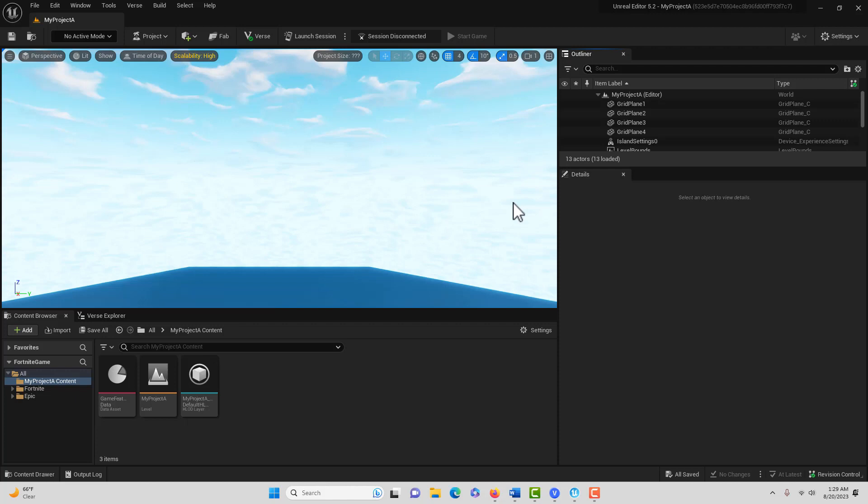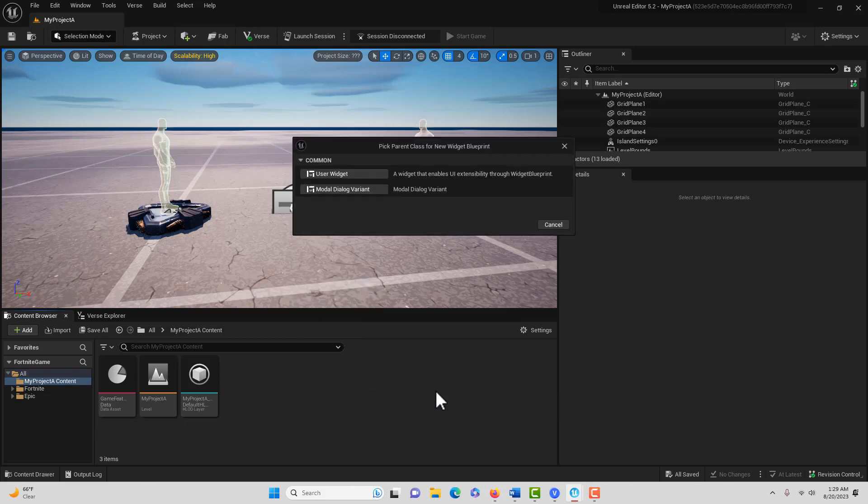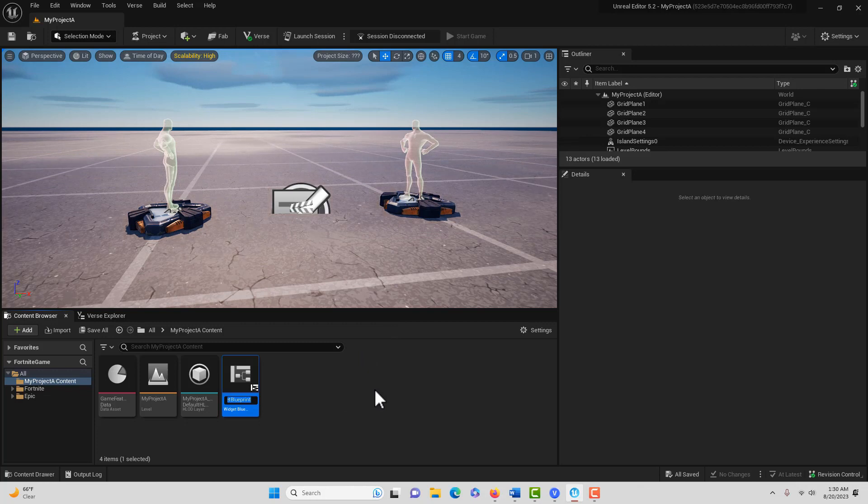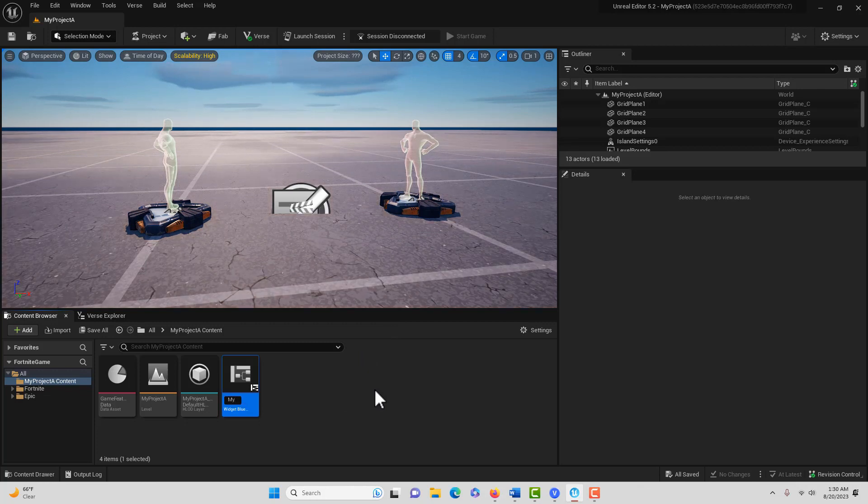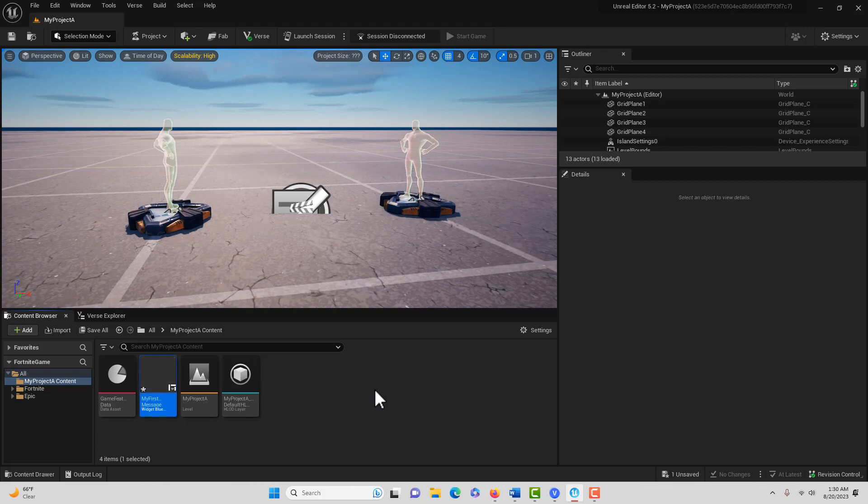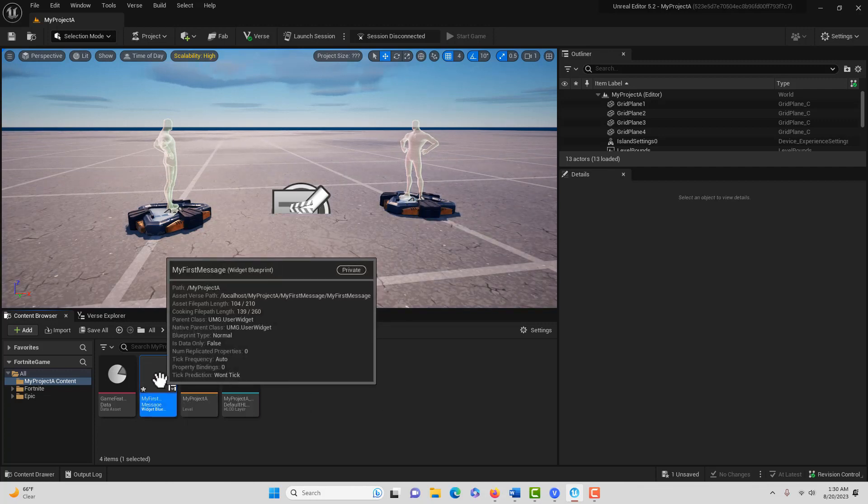What we're doing here is creating a very basic welcome message. This is similar to what we would do in Unreal Engine. We just right-click, go to User Interface, then Widget Blueprint, and select User Widget. I'll call this My First Message, and then we double-click into it.